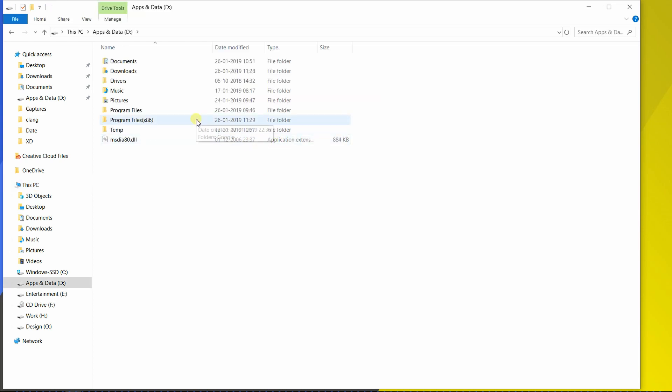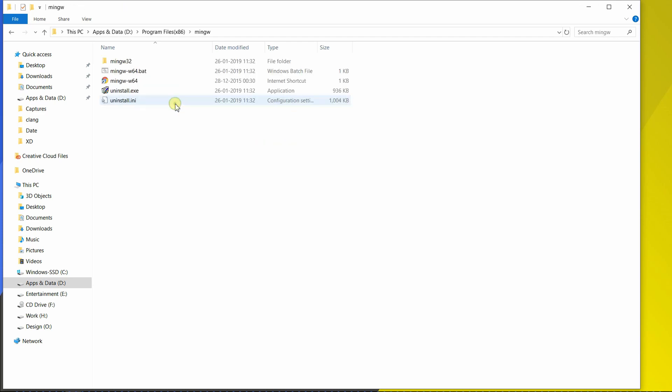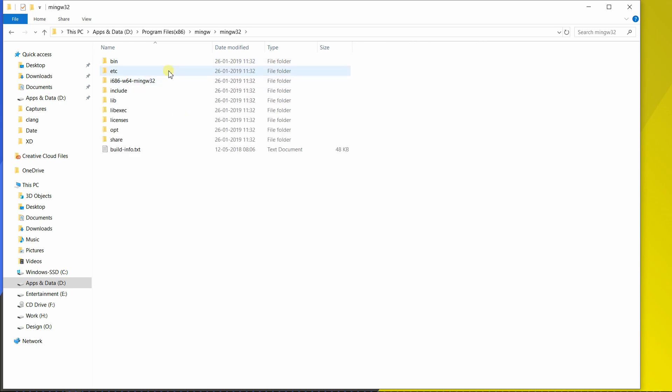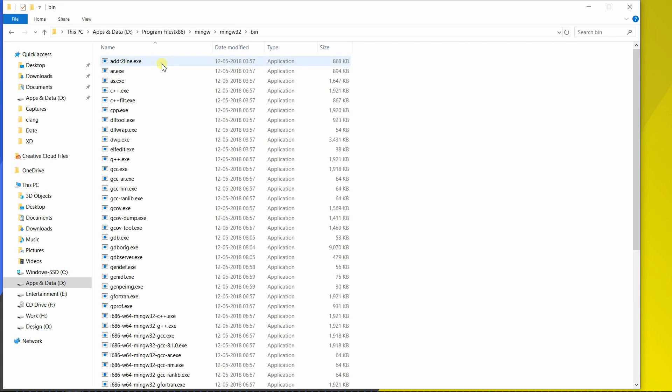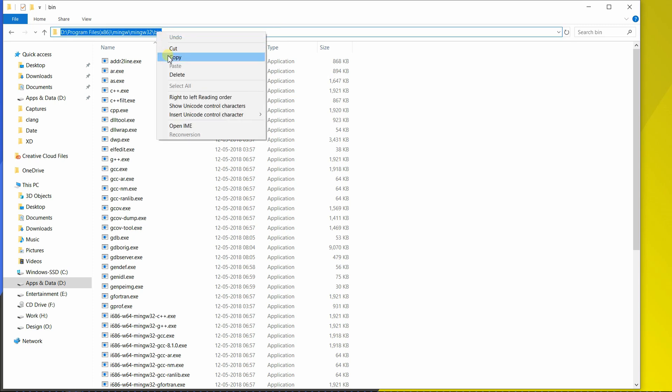Now I have installed in the program files x86 and in the MinGW folder. Now open it up and head out to MinGW 32 folder. And go to the bin folder. And now copy the URL from the address bar. Now right click and hit on Copy.